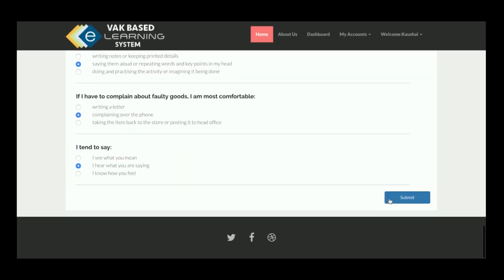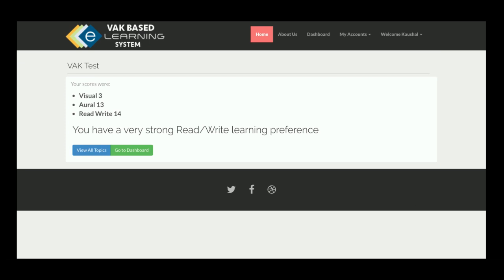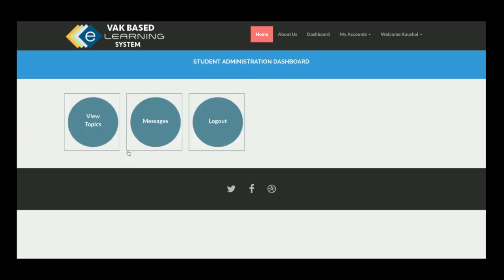After answering all 30 questions — if any are left unanswered you get an error — you click Submit. The system then shows your result: for example, 'You have a read-and-write learning preference,' meaning you learn best through text.